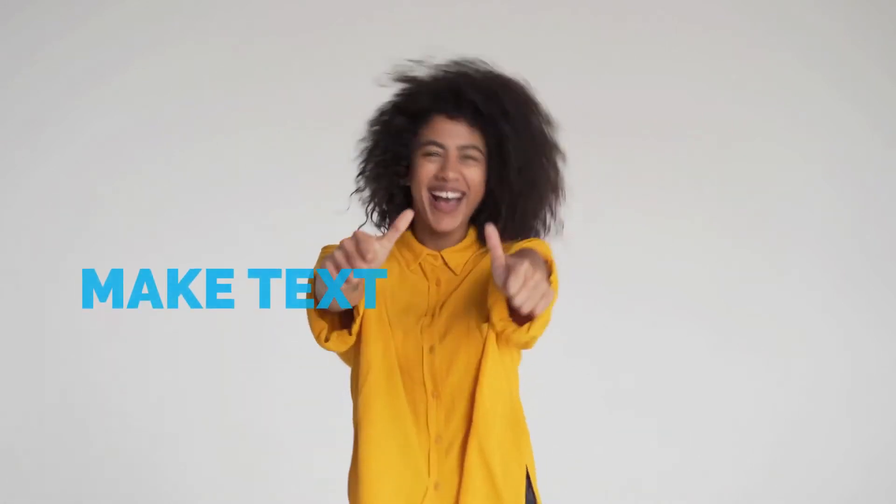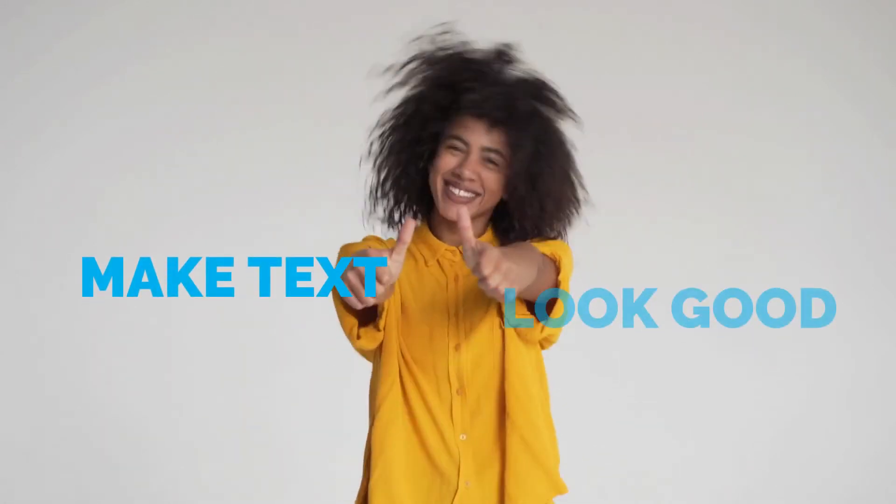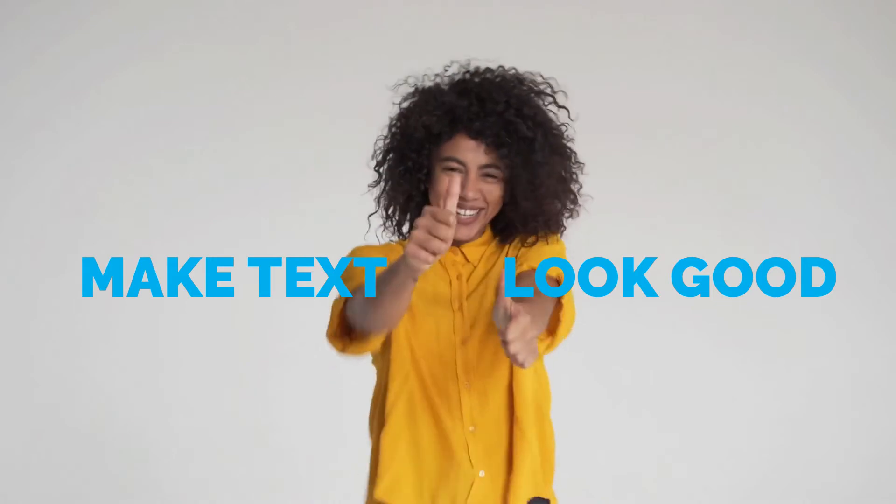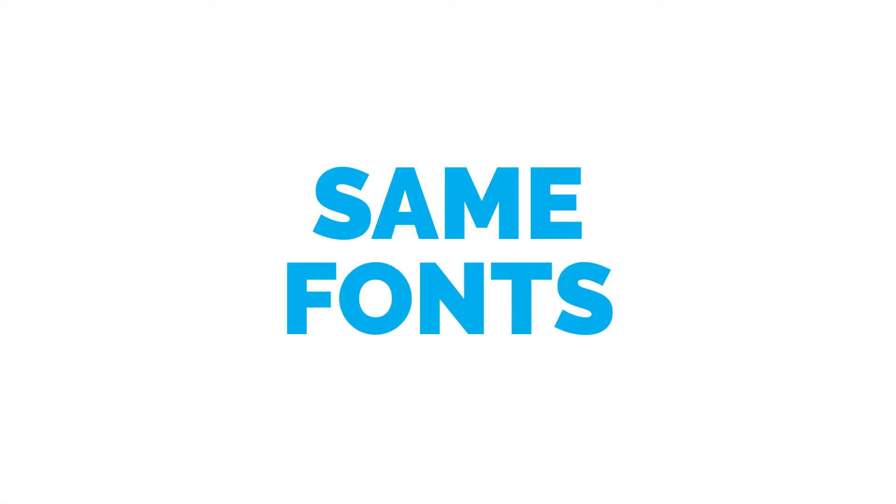Here are three simple rules to make sure the text in your video looks good every time. Rule 1: Font consistency.